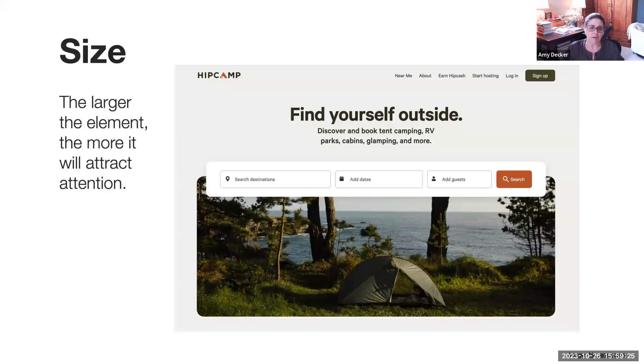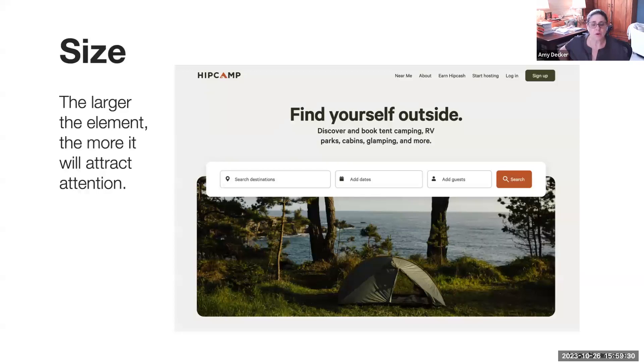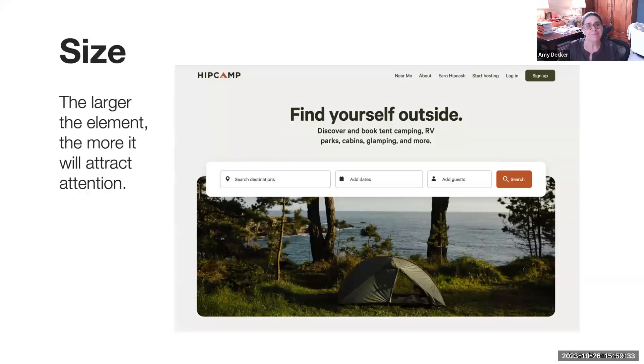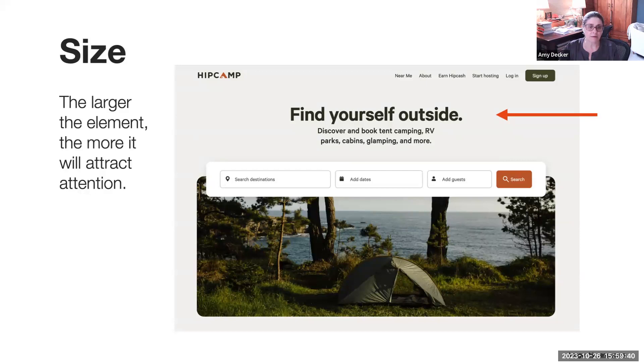In this snapshot of HipCamp homepage, the visual hierarchy is communicated through font size and contrast. The headline is much larger in size than the subtitle.